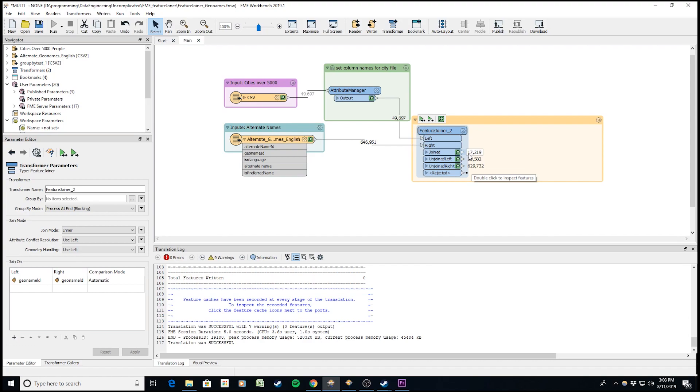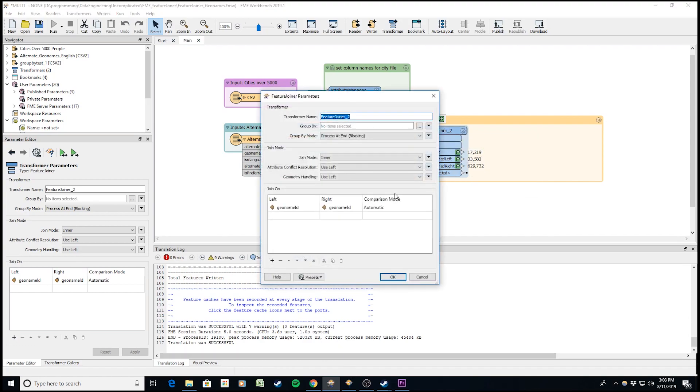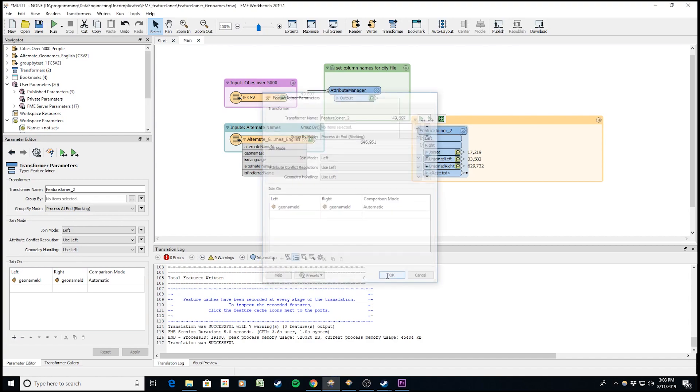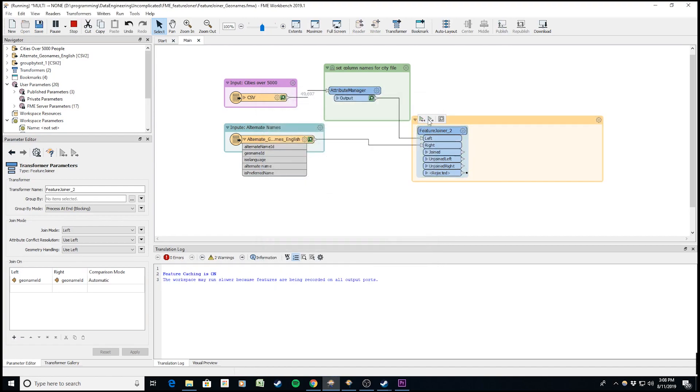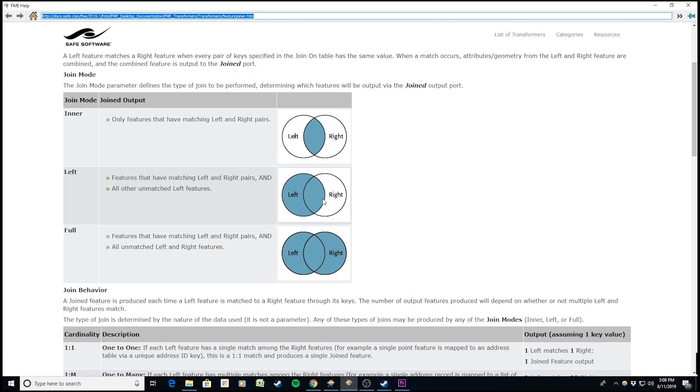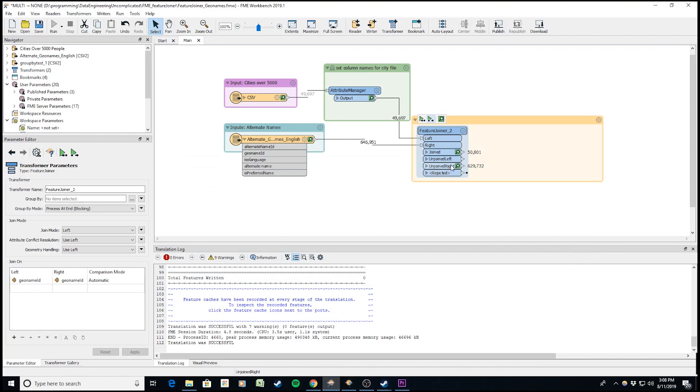Now let's see what happens with a left join. A left join returns all records from the left side to the join port, and only the ones that matched that ID from the right table. Now we have 50,801 that have come through.